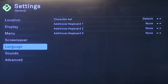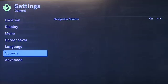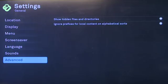Under language, we see the type of character set that's used by the boxy box, as well as what's used for the additional keyboards that you may attach to the back. The sounds option will determine whether navigation sounds are made whenever you use the remote. Under advanced, it determines whether you show hidden files in directories, which can be important if you have drives that have been used on Linux machines, and whether or not it'll ignore prefixes when you're sorting alphabetically.